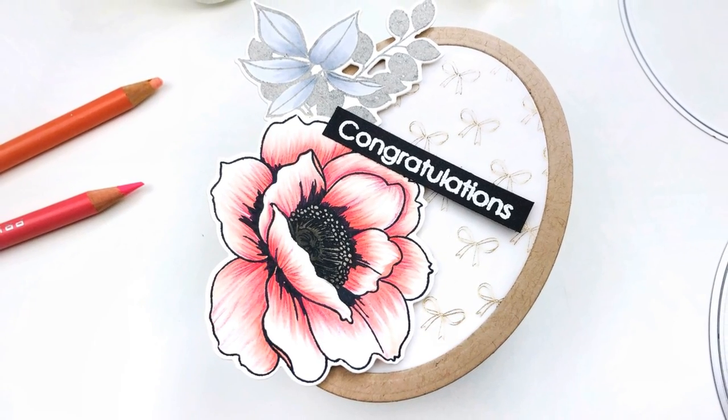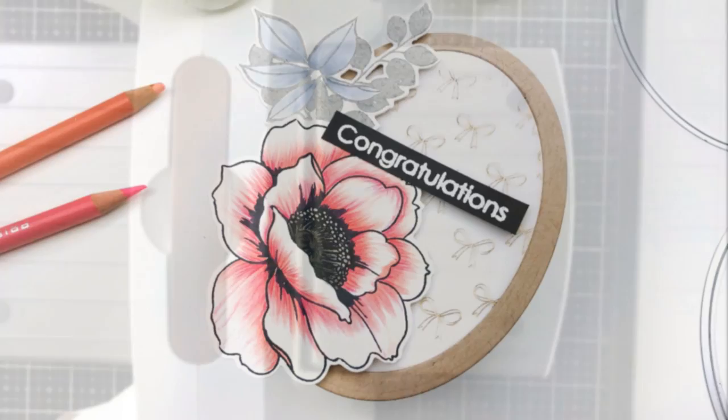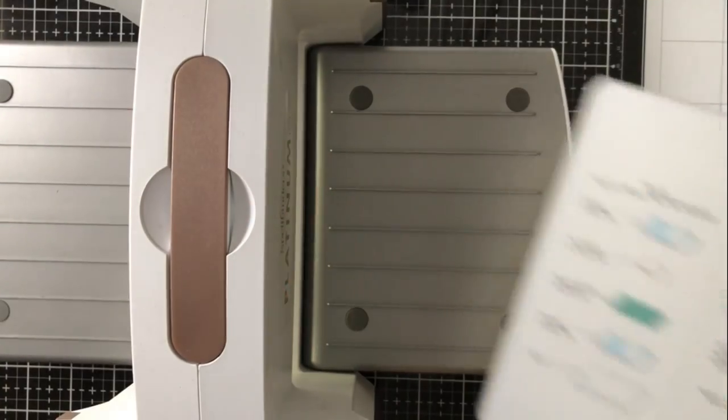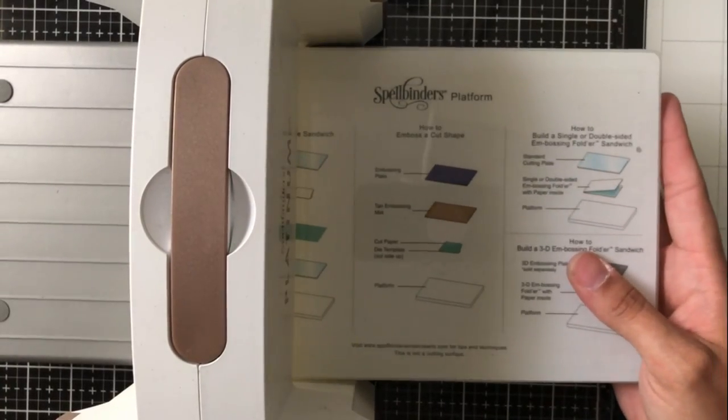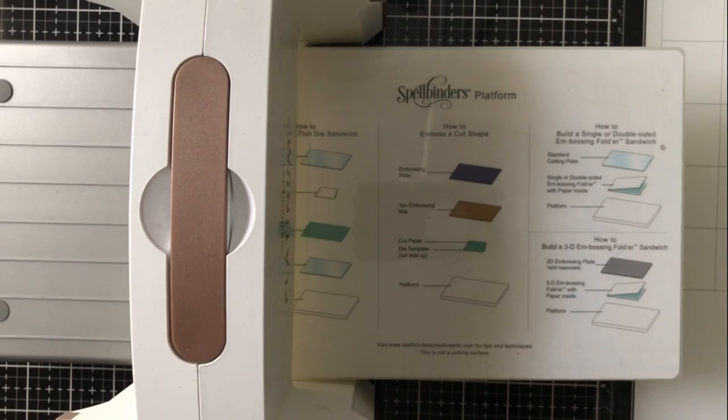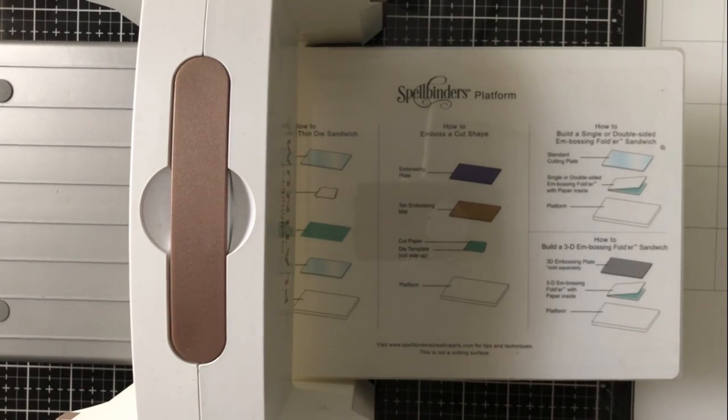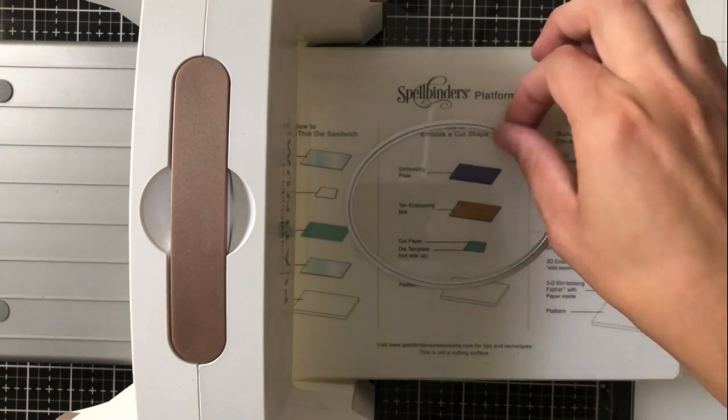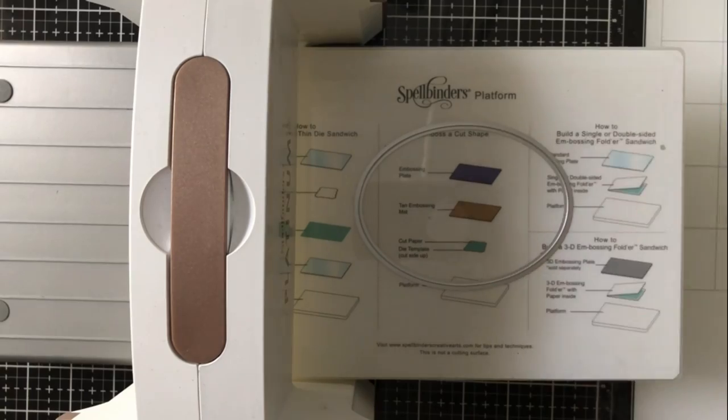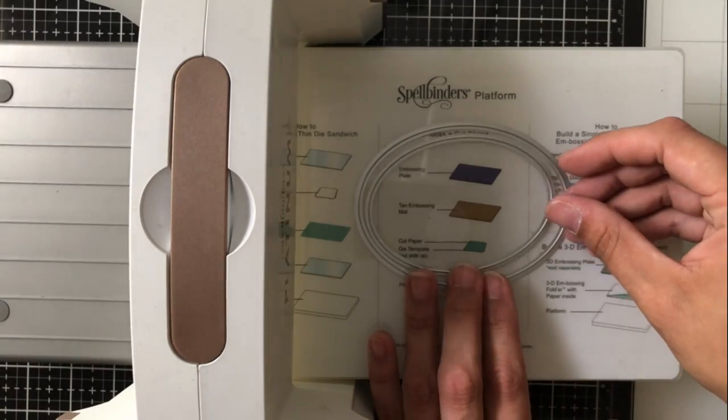I'm going to continue on and give you just a couple more ideas of ways that you can use your nested oval dies. So I'm going to use my Spellbinders Platinum 6 die cutting machine and I'm going to dry emboss these nested ovals onto a piece of pattern paper.